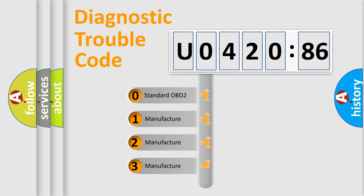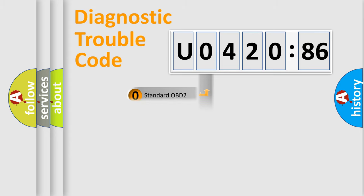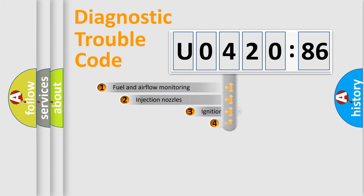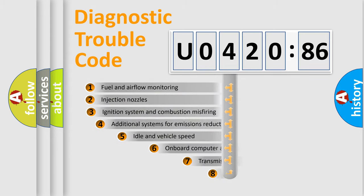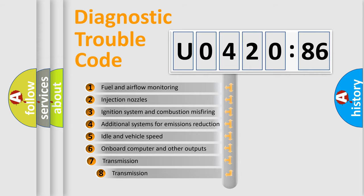If the second character is expressed as zero, it is a standardized error. In the case of numbers 1, 2, or 3, it is a more specific expression of the car-specific error.